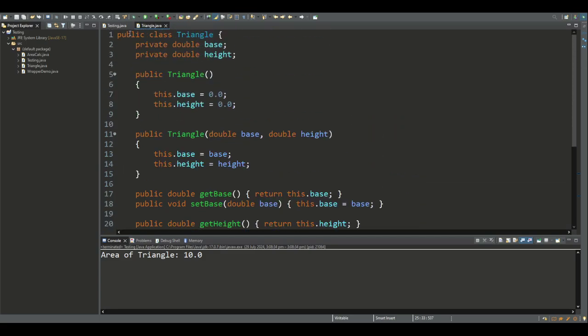In general we designate the class public to be able to access it from classes outside this class. We also designate the constructors as public to be able to create objects from outside the class.